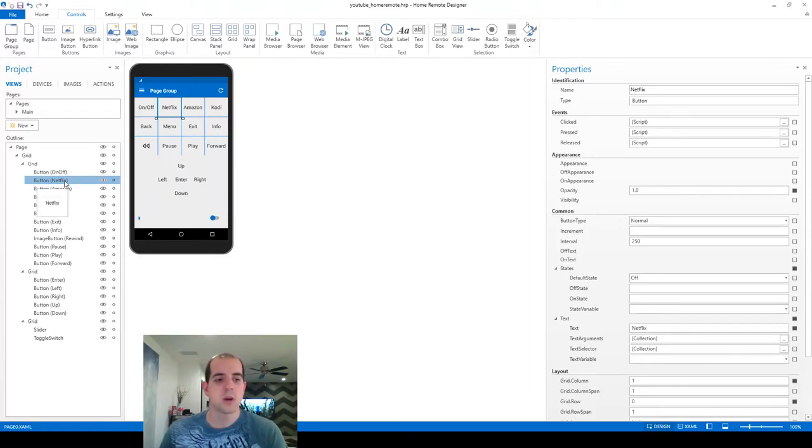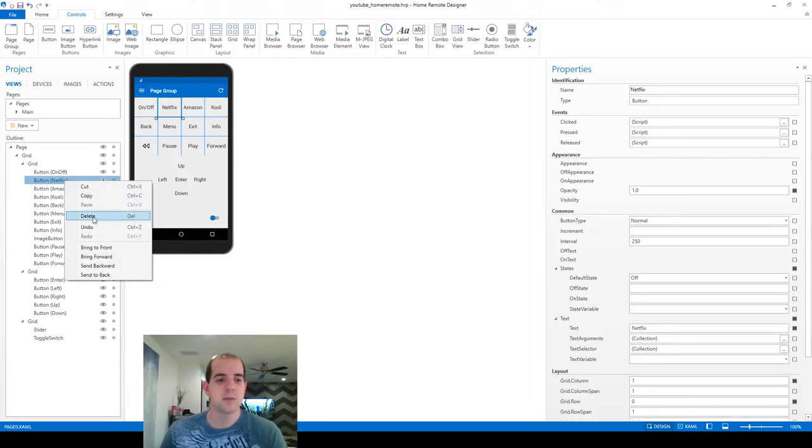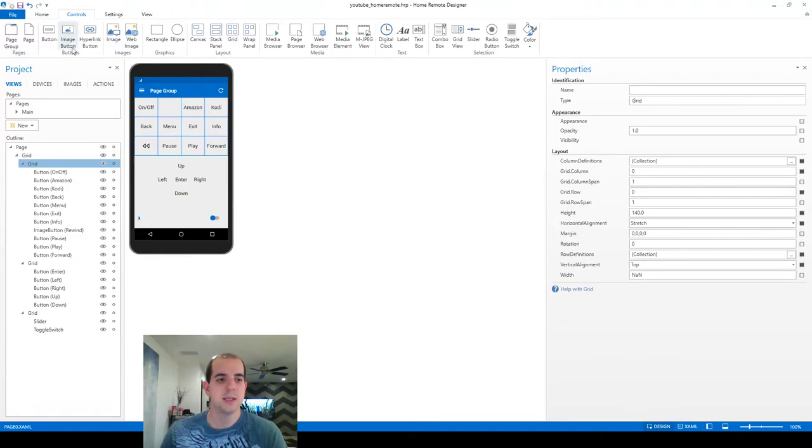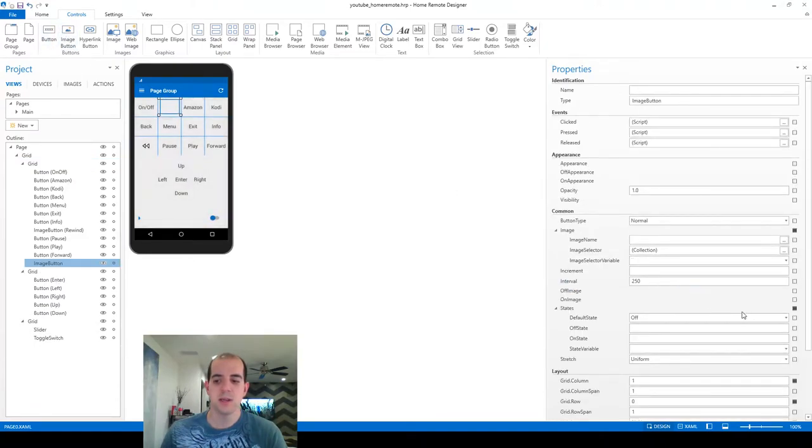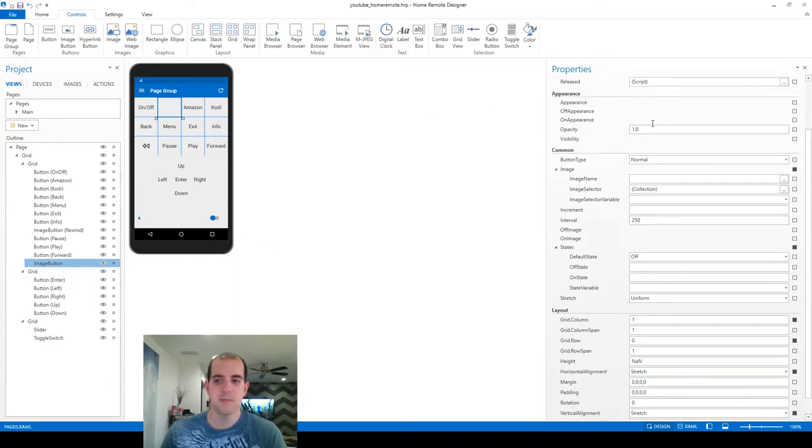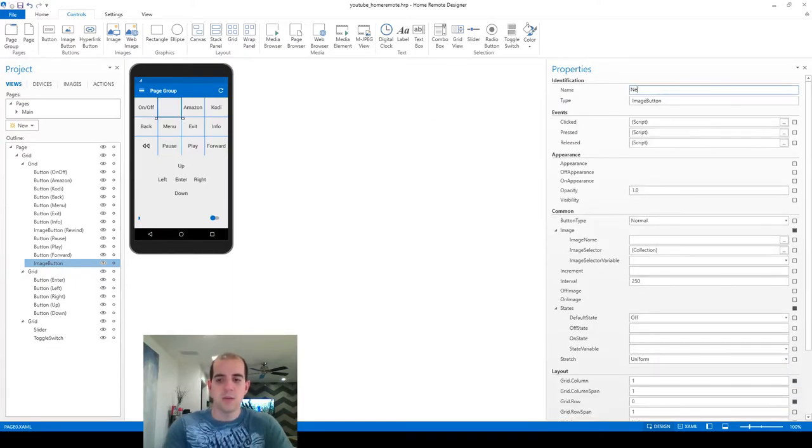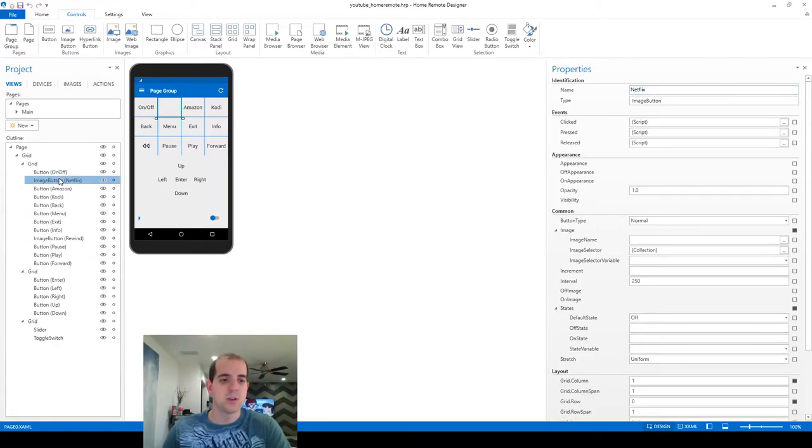So to start we're actually going to do the same thing, go back in time a little bit, delete the Netflix button and then re-add an image button in its place. Kill off those margins again. Do some housekeeping here by renaming it back what it was and putting it back into position where it should be in the list.